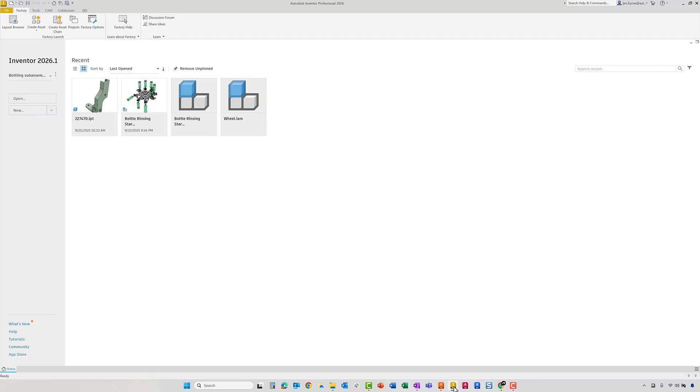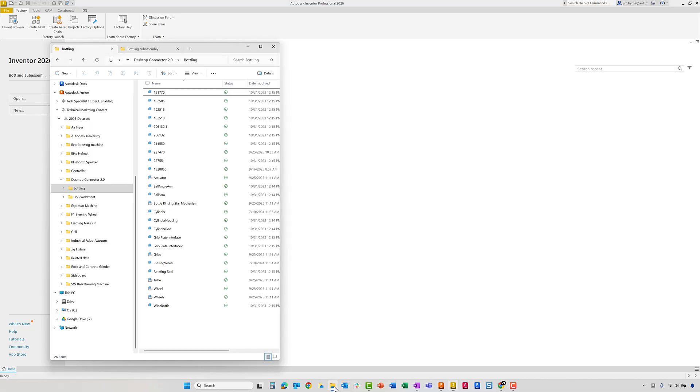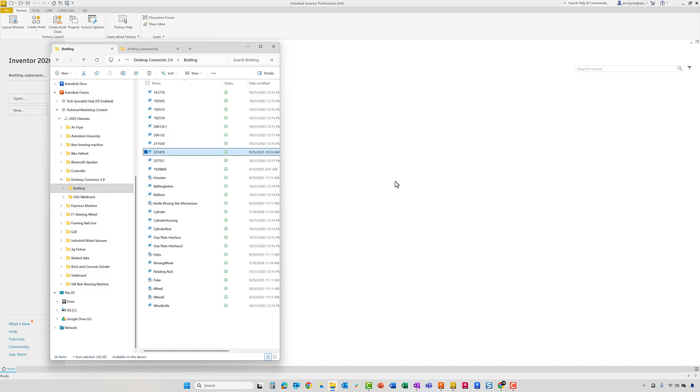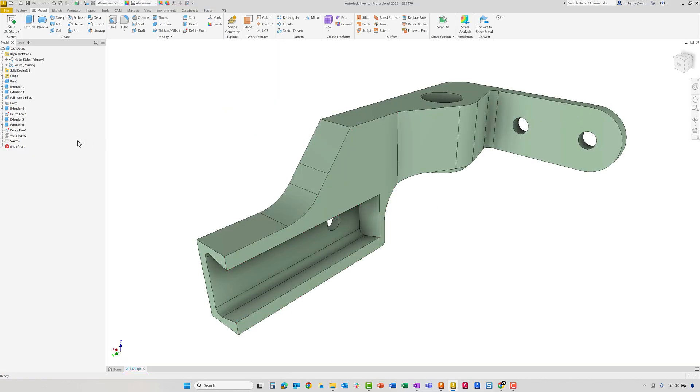Back in Inventor, the designer is looking to make the desired change we saw in the comment. They can open the bracket directly from their Windows Explorer that displays a direct link to the Fusion Hub.